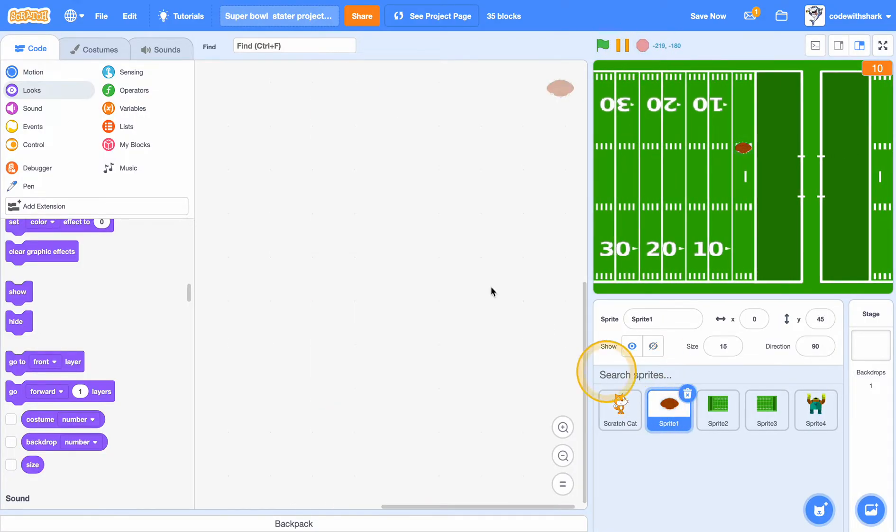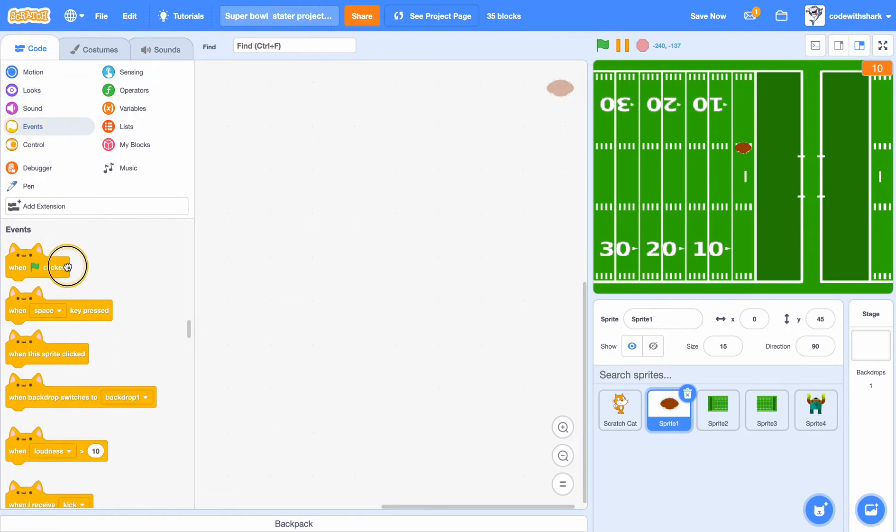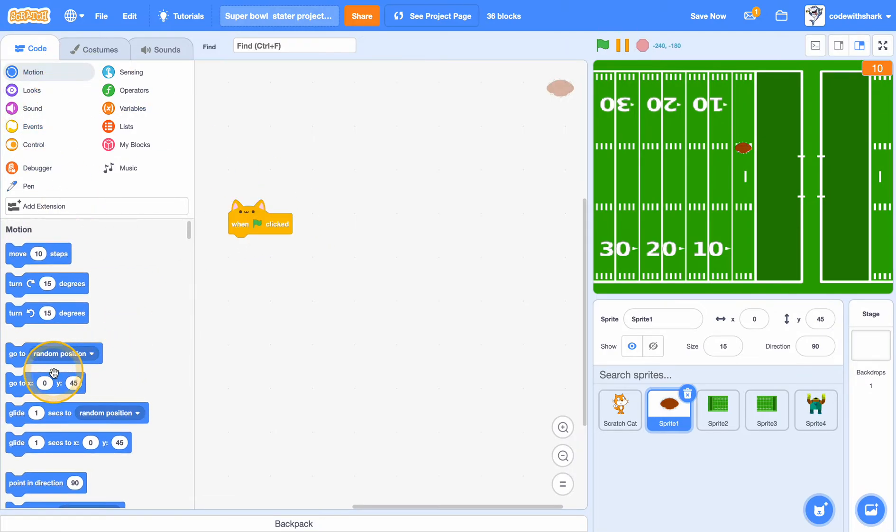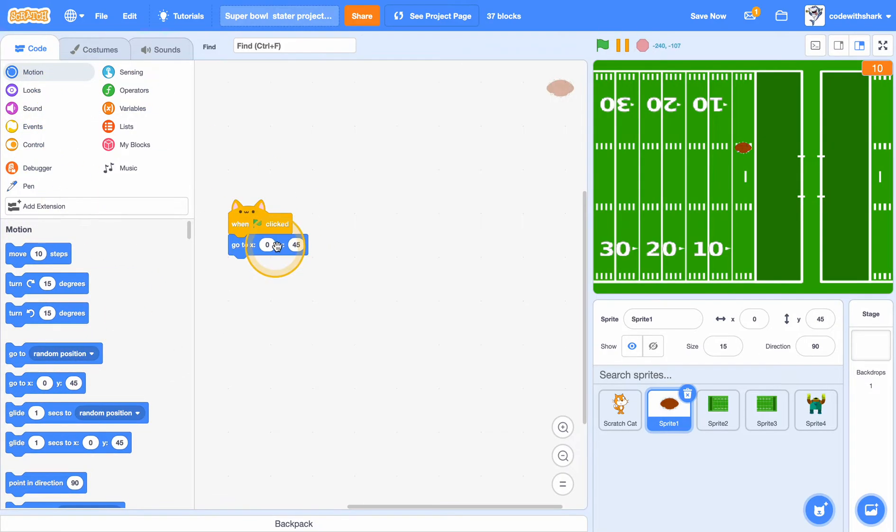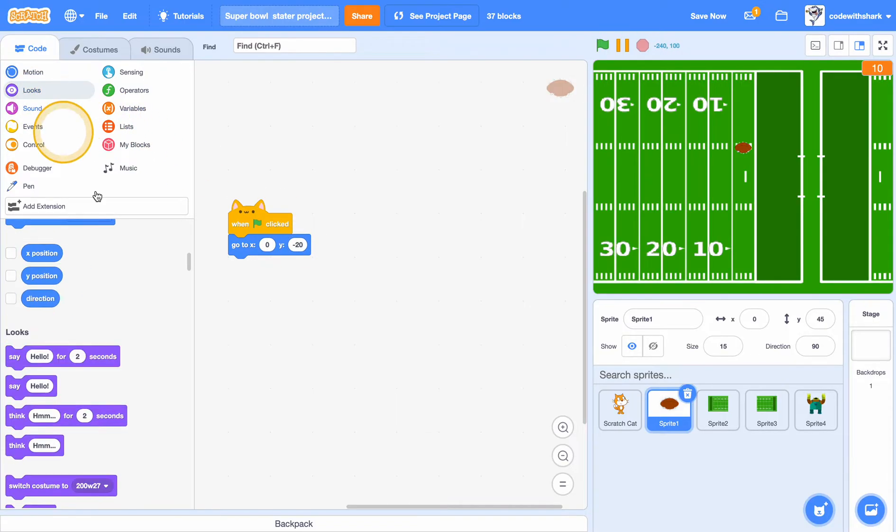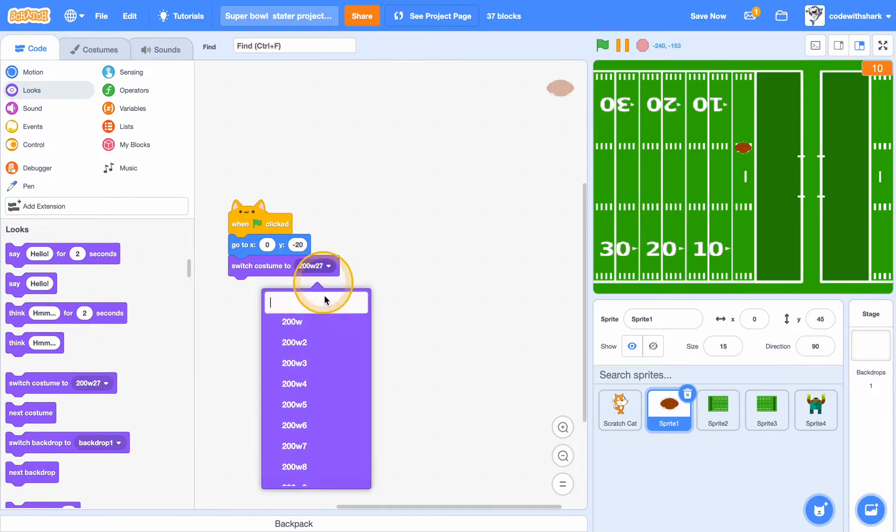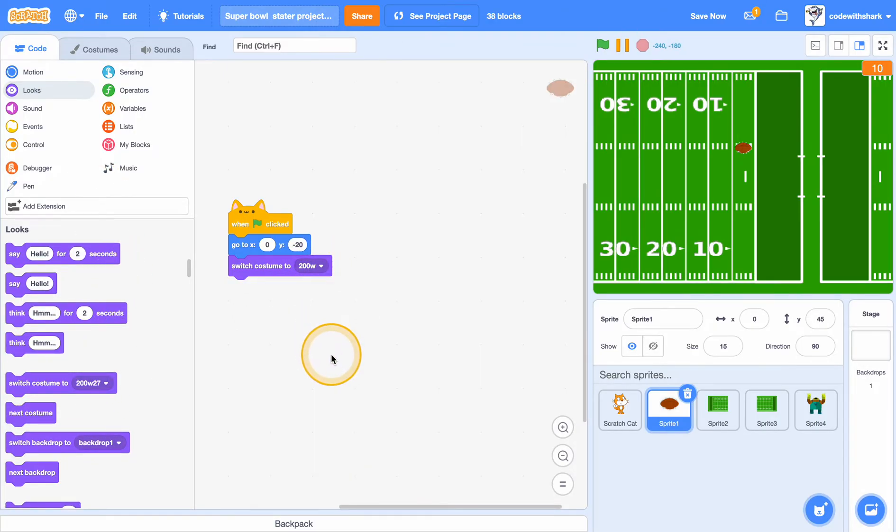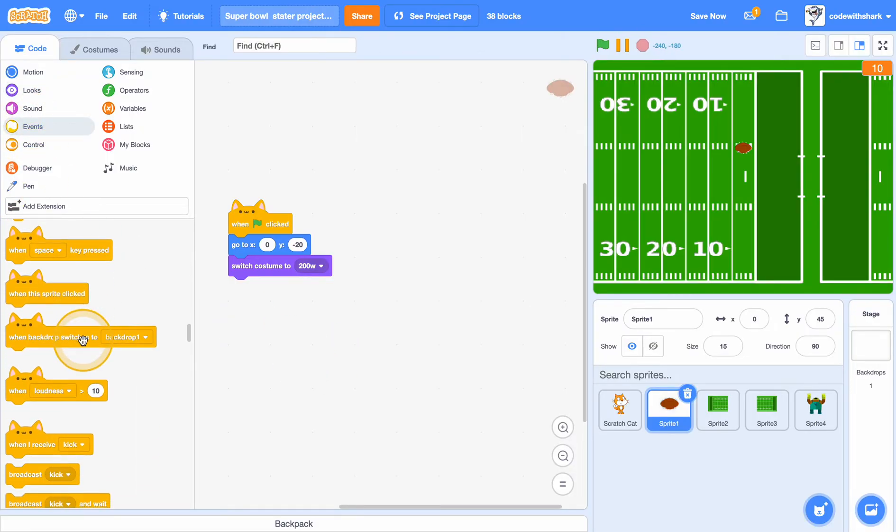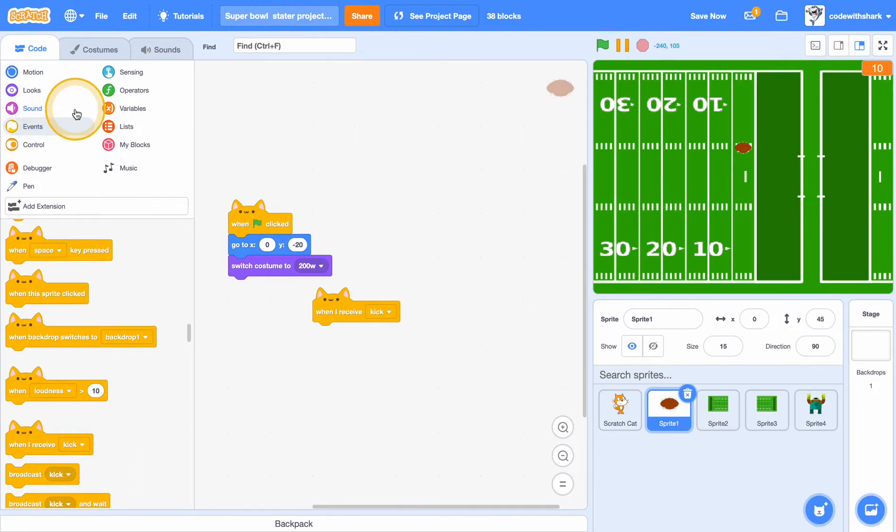Now we need to go to the football which will be the main player. Now we need to put here: go to 0, minus 20, switch to costume, and then I put in here when I receive kick, next costume.